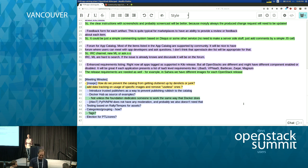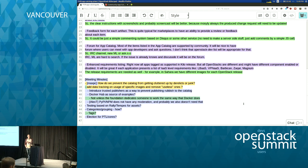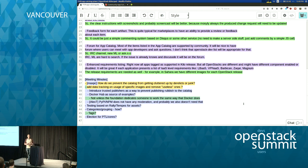What we should do is just capture ideas — not discuss them yet — get them up on the etherpad. Maybe five minutes will be enough for everyone to say what it should do without debating how. Then we can go through it for the remaining time and continue the conversation in the hallway and on the OpenStack-dev mailing list.